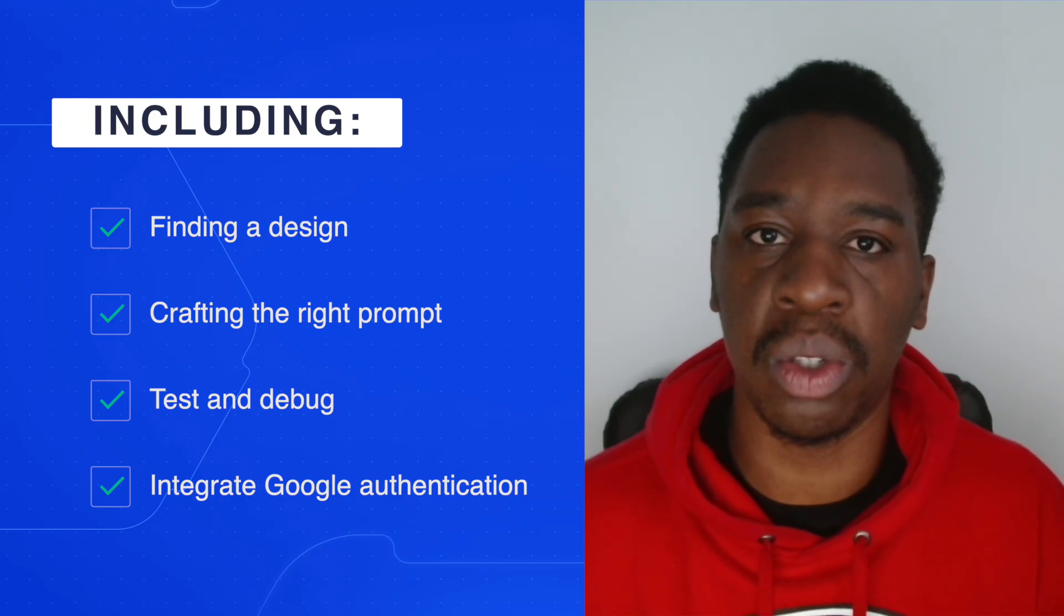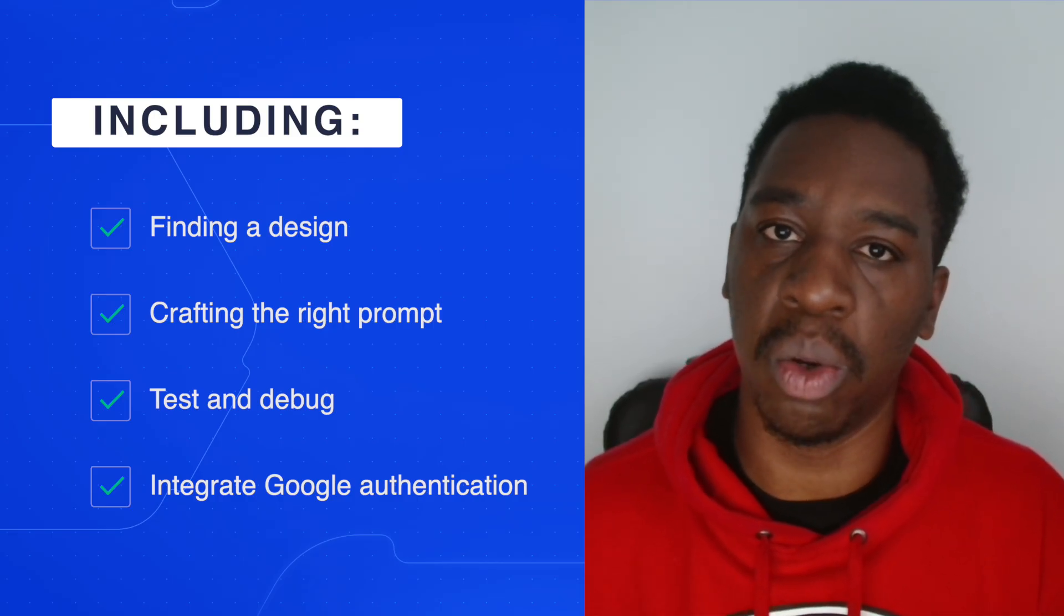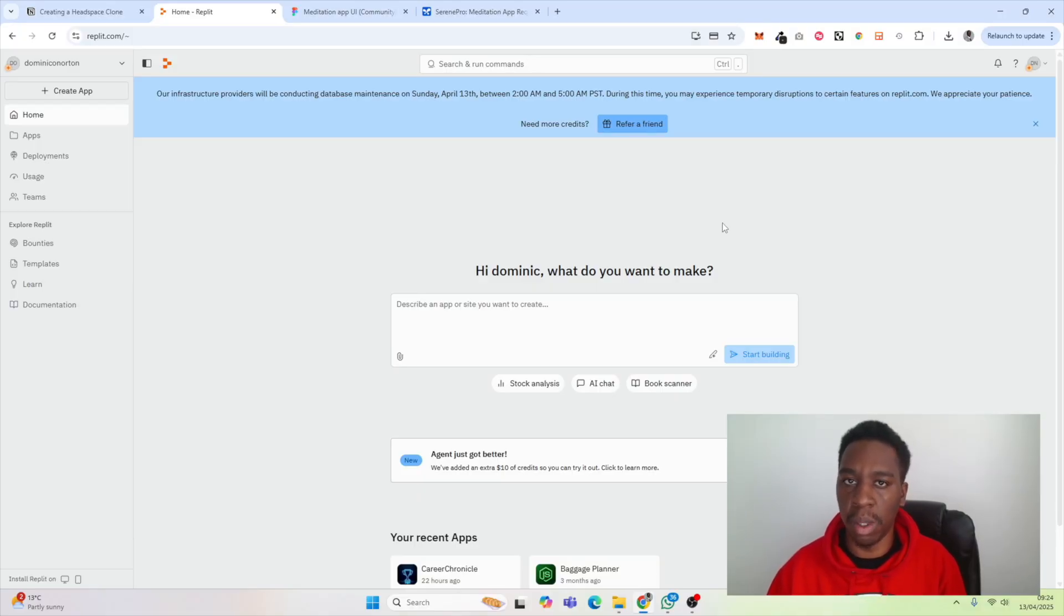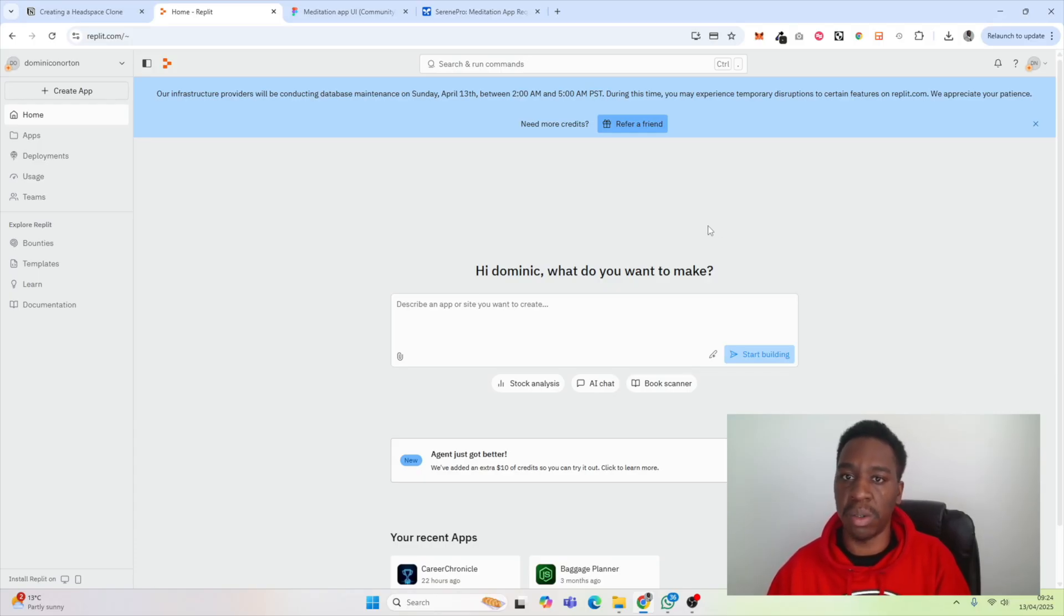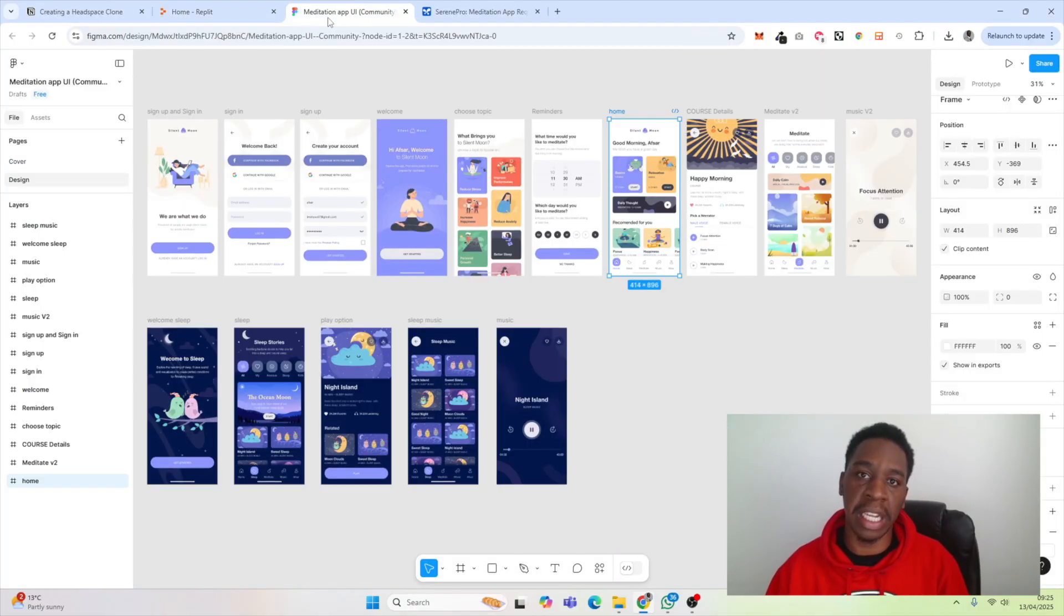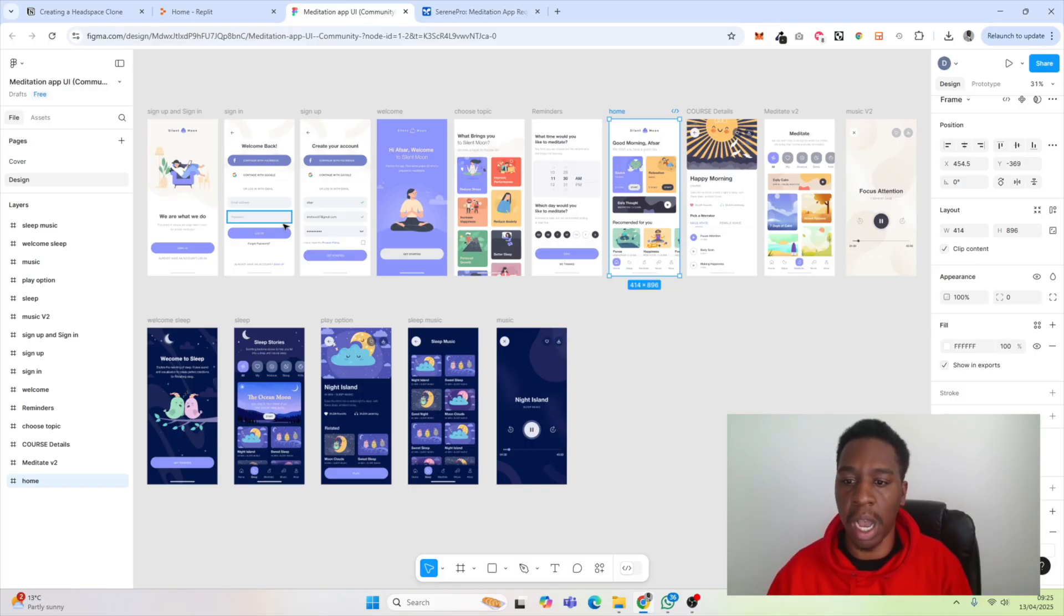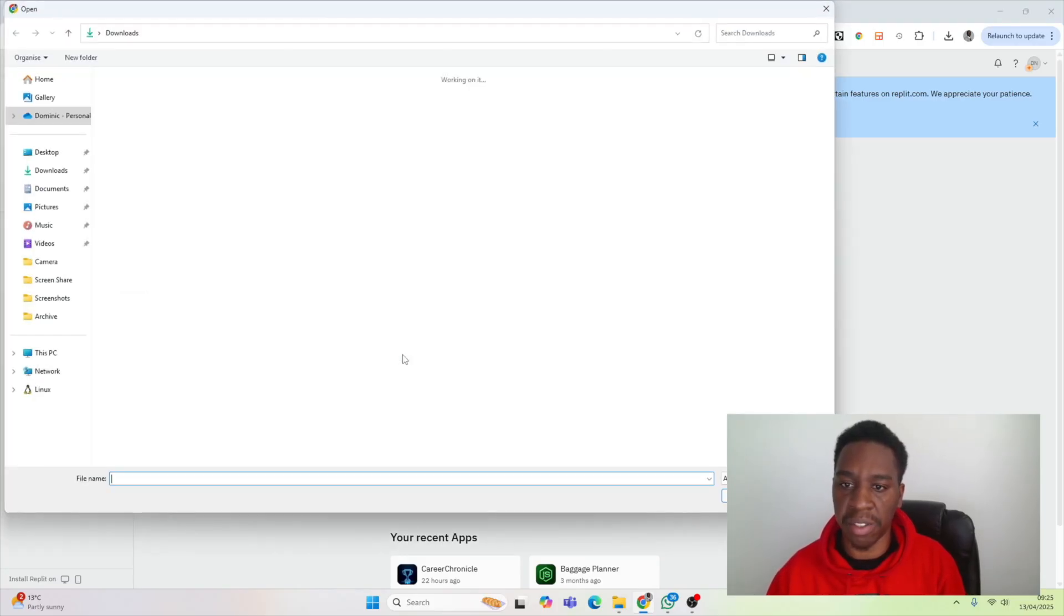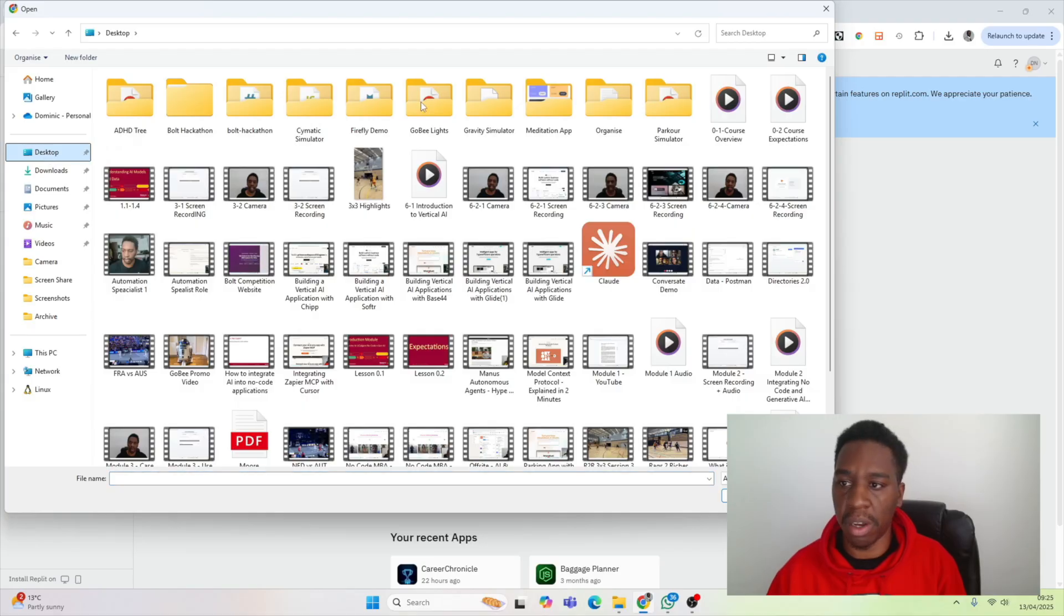Lastly, we're going to try to integrate Google authentication. The first thing we're going to do to get started is visit replit.com. Once on Replit, we're going to start with a design. As a reference for our Headspace clone, I found a template for a meditation app on Figma, so I'm going to use this as a reference. I want to go to Replit, attach file, and find the file.